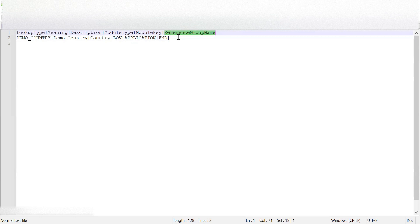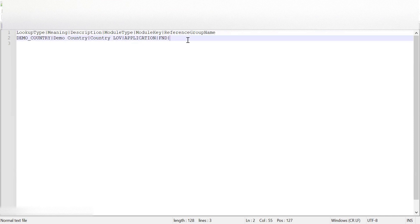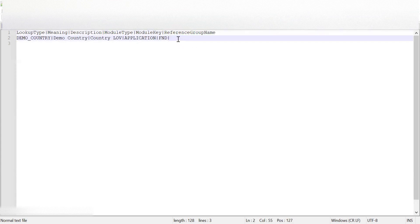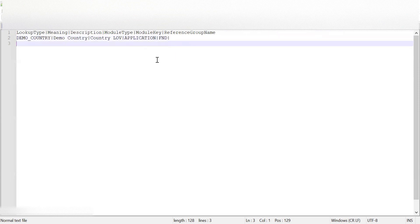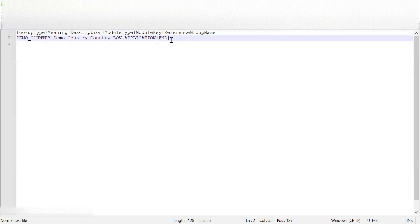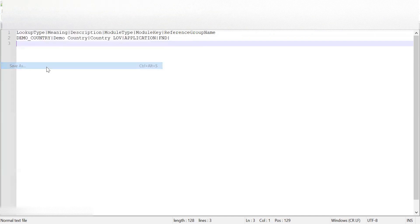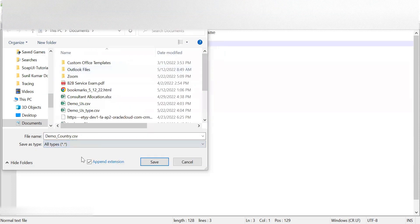Reference group name can be added if this is a set-enabled lookup type. If it is a set-enabled lookup we can use this as the reference group name column; otherwise we can leave it blank. In this example I'm leaving it blank because I'm not considering this a set-enabled lookup. After giving these values we save the file as 'demo_country.csv' — it must be saved as a CSV file.